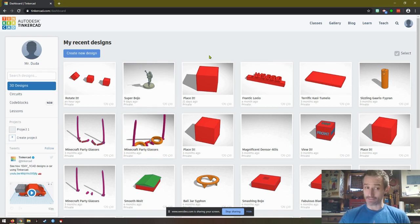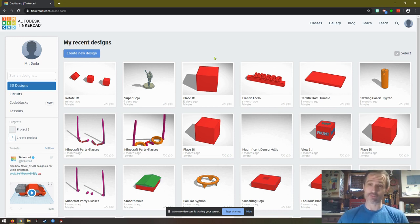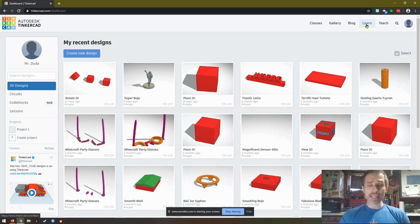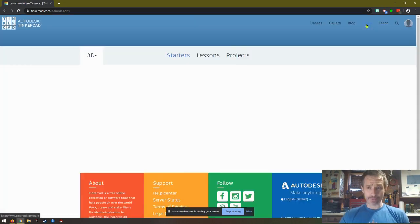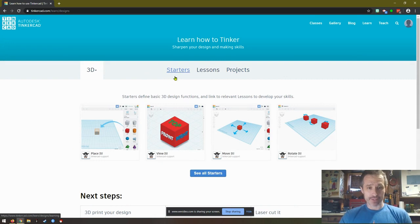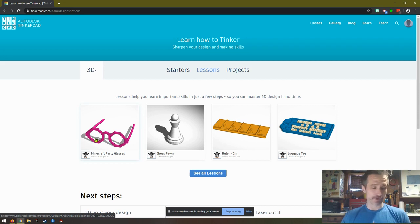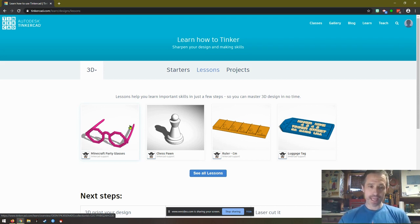Once you're logged in, make sure you have those skills. Make sure you have a mouse if you have one. If you click on learn, just like before, we did starters here. You want to click on lessons. We did the Minecraft party glasses. If you're interested, check out that video. And then we're going to do chess pawn today.